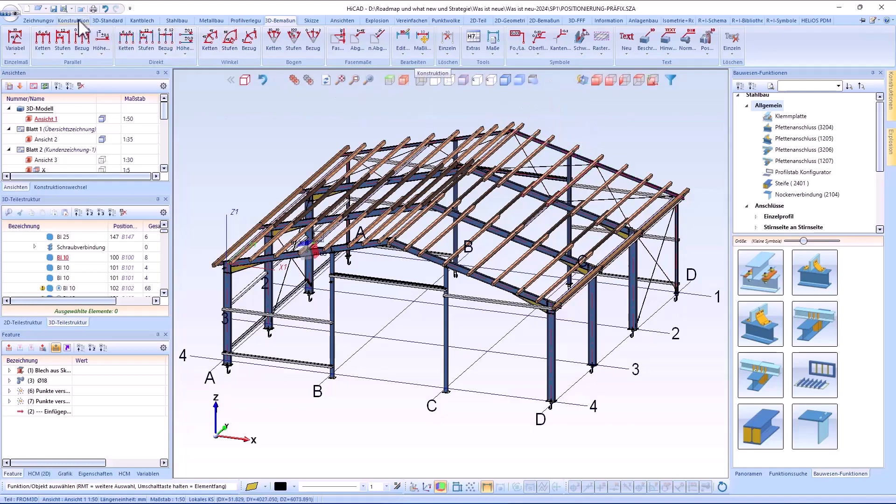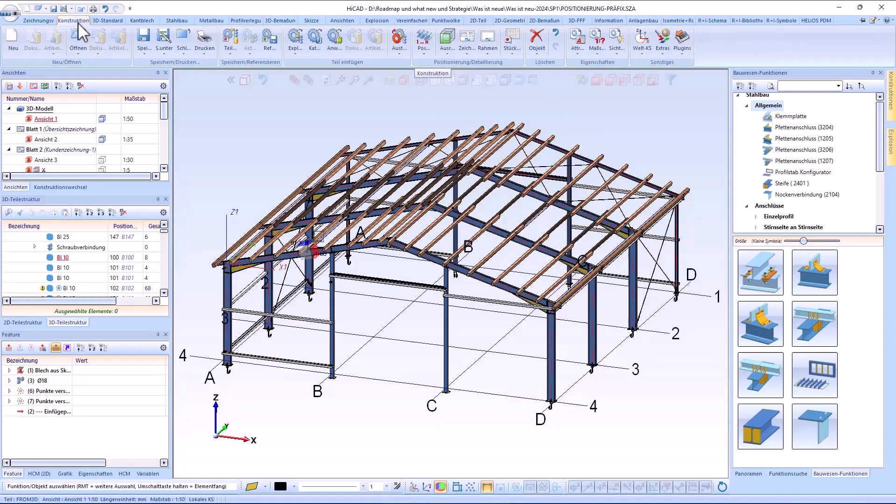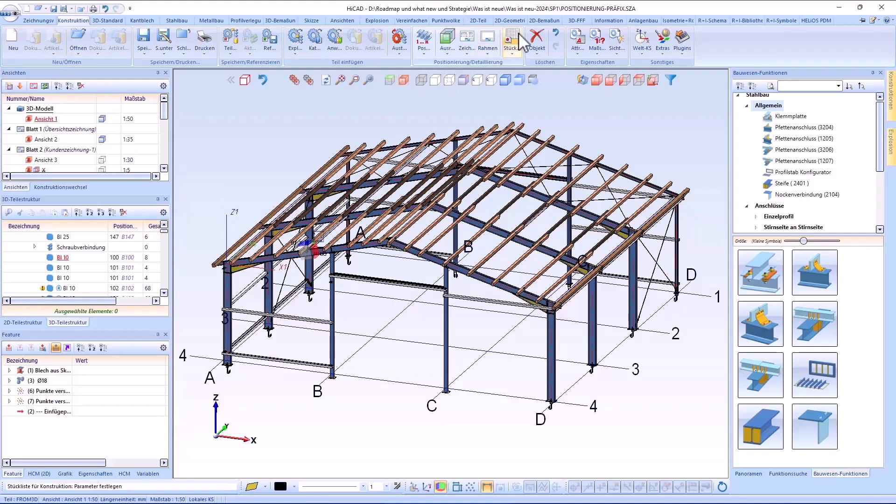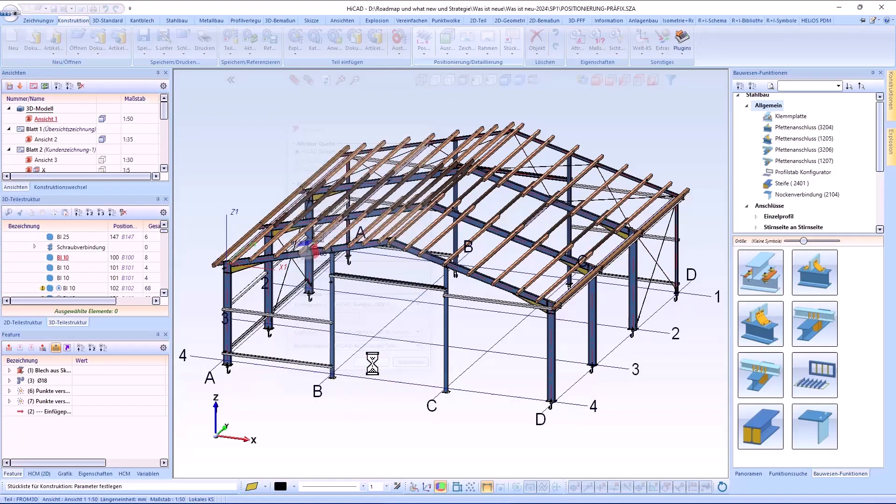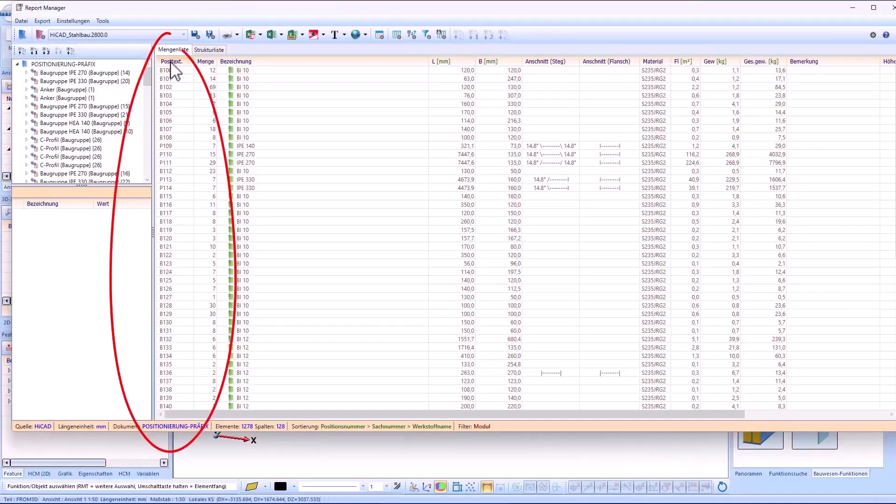The item text configured in this way is output as an identical part search criterion here for the bill of materials in the report manager.